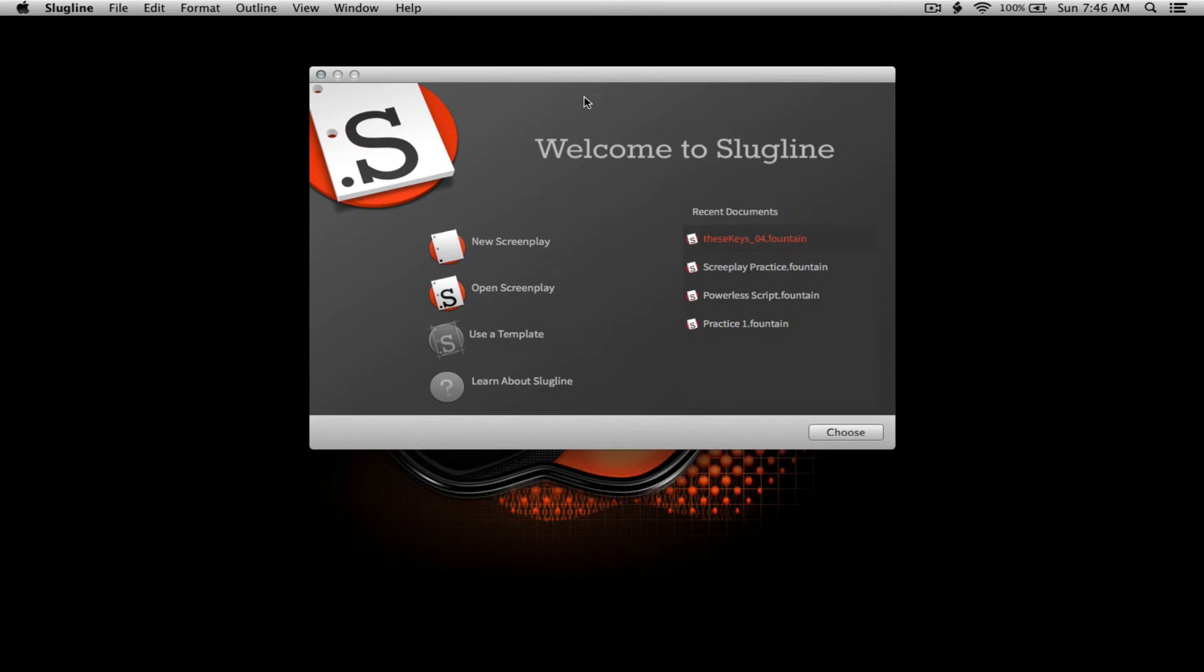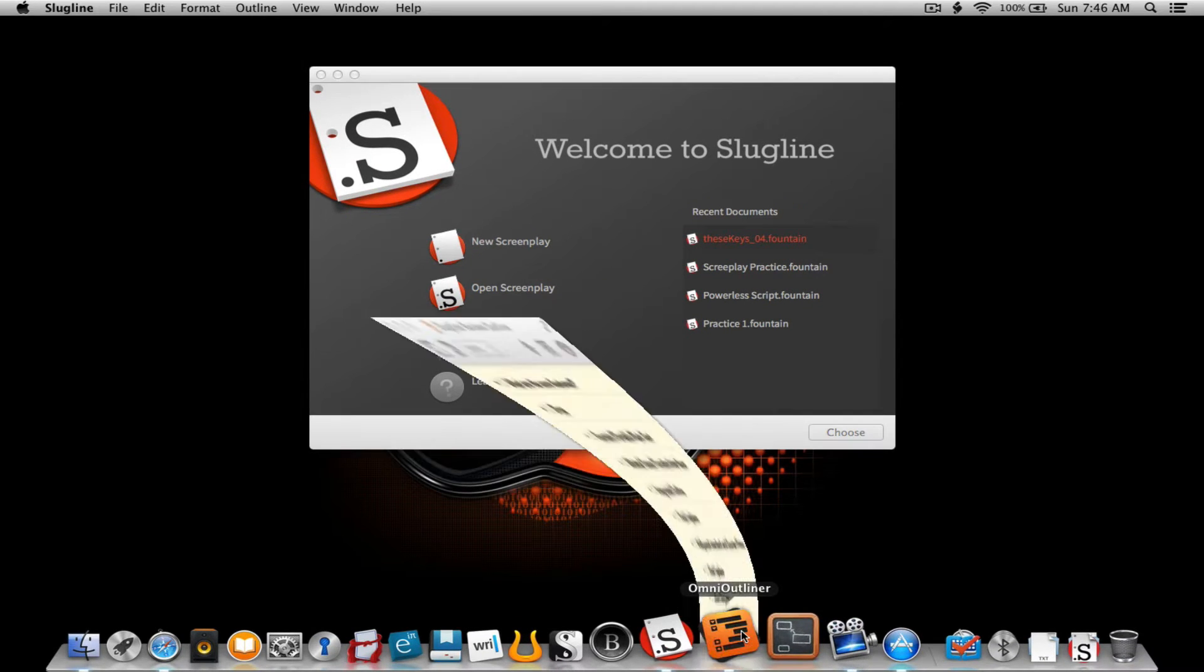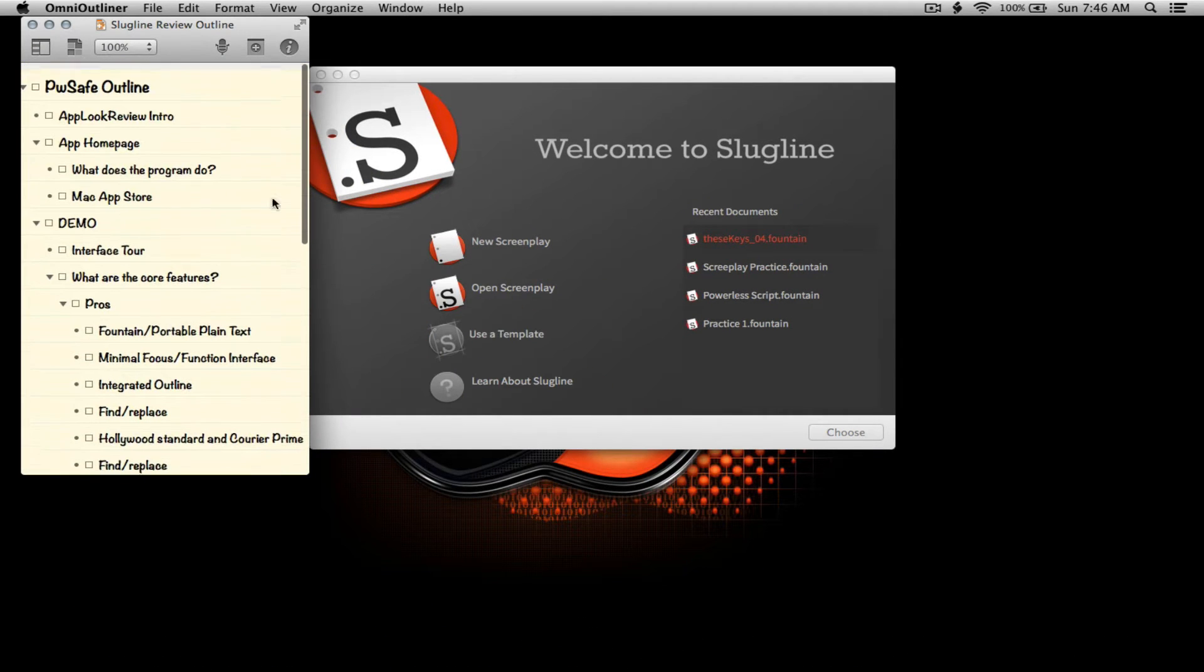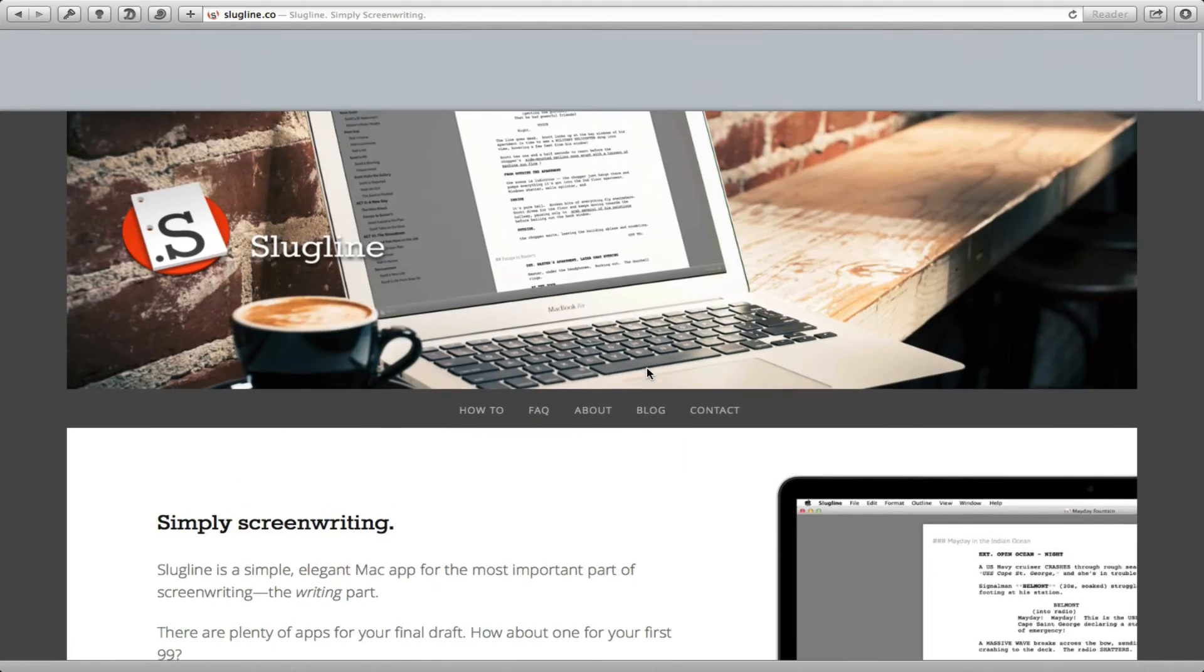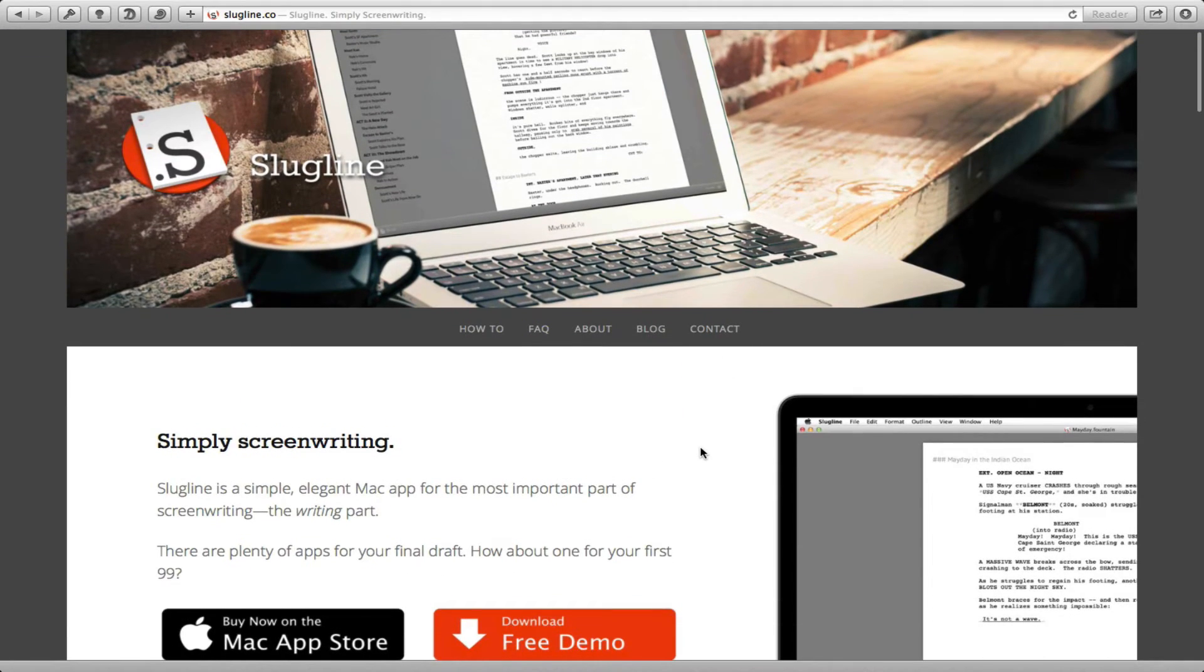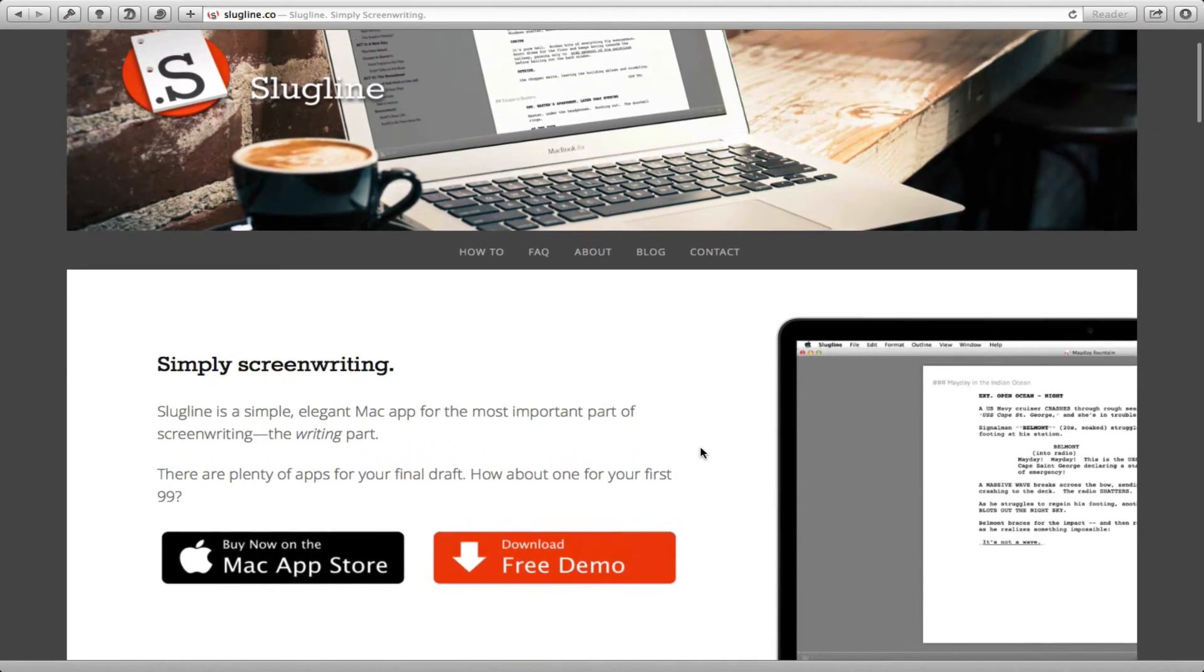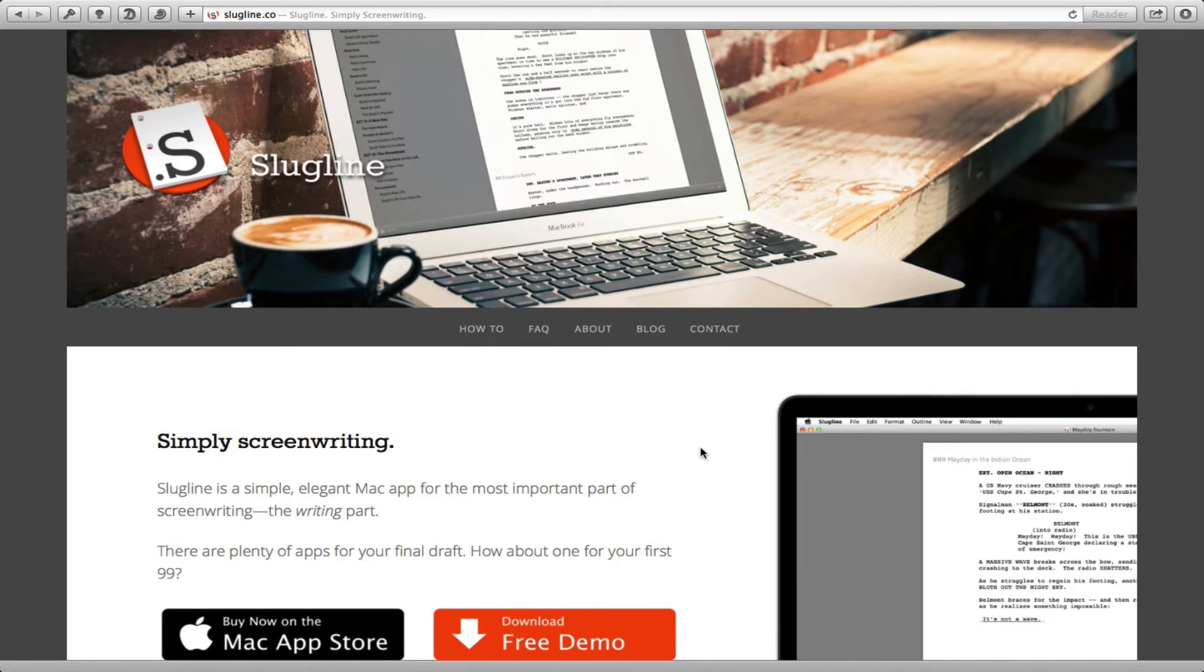Let me go ahead and bring up my outline really quick. We're going to jump over to the webpage just to give you an idea of the quality, or potential quality, of an application such as this one.